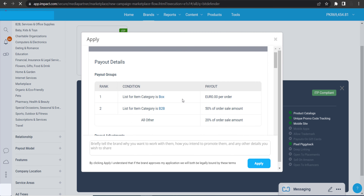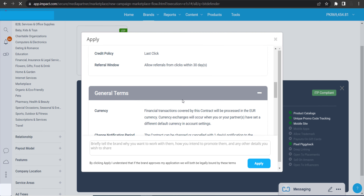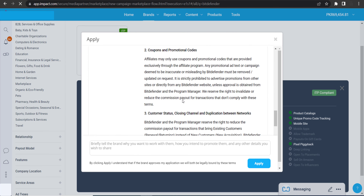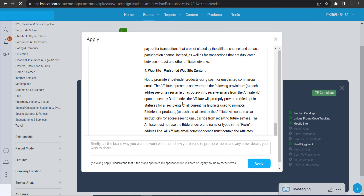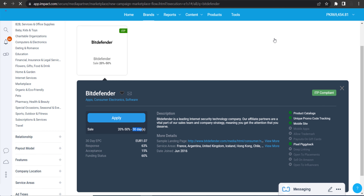To apply, click on the apply button and you will see their contract — your affiliate partnership contract. You can read it if you want. You also need to provide a little information about yourself, then click the apply button to submit your application. Within one or two business days you will see their response.